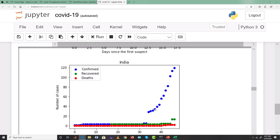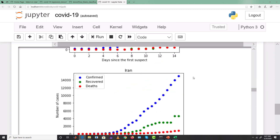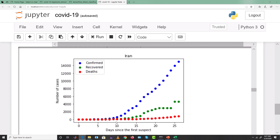For India, confirmed cases are also growing — that's bad news. Iran is really in trouble: confirmed cases start growing within the first 10 days of the first suspect, reaching more than 14,000 confirmed cases within just 25 days, with very few recoveries and deaths also increasing.